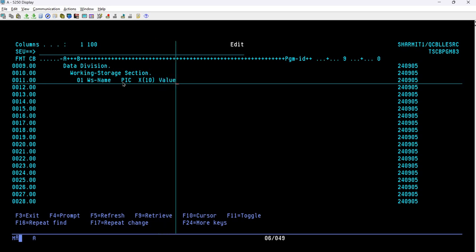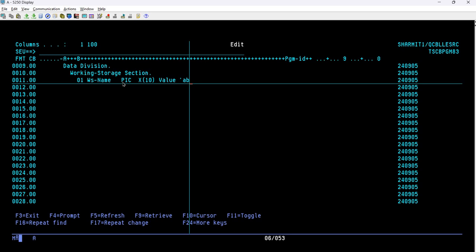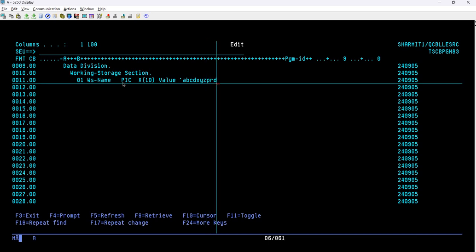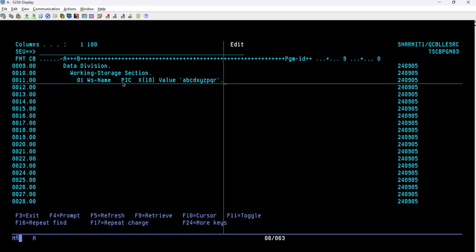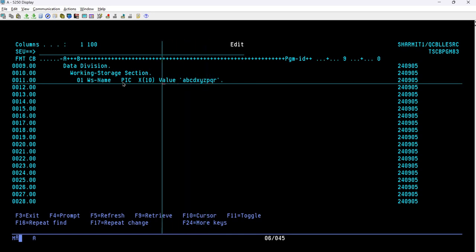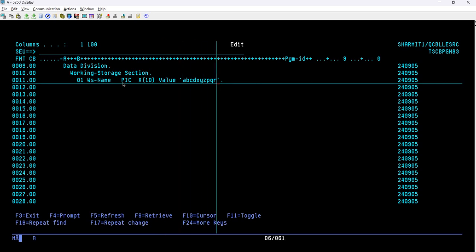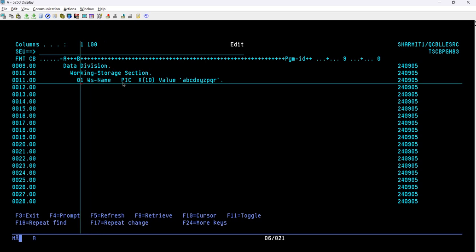We assign a value to WS-NAME — some random characters: ABCABCDXYZ and PQR, giving us exactly 10 characters. The VALUE clause is always optional, but here we assign it so we can verify the output. This is the simplest variable we have defined — WS-NAME, which can hold up to 10 alphanumeric characters.